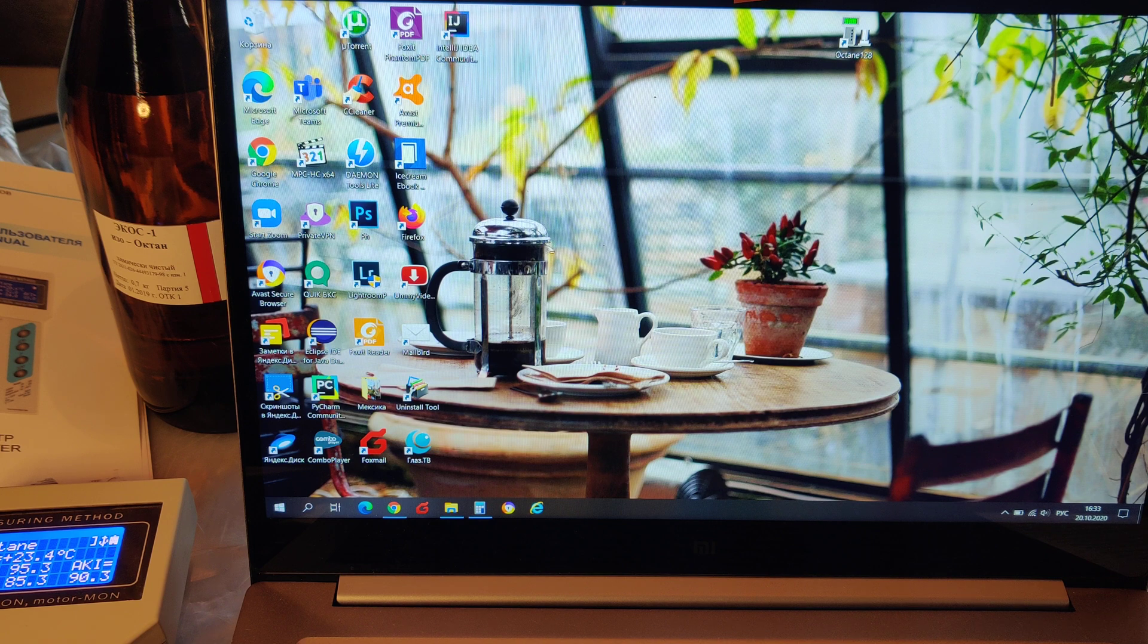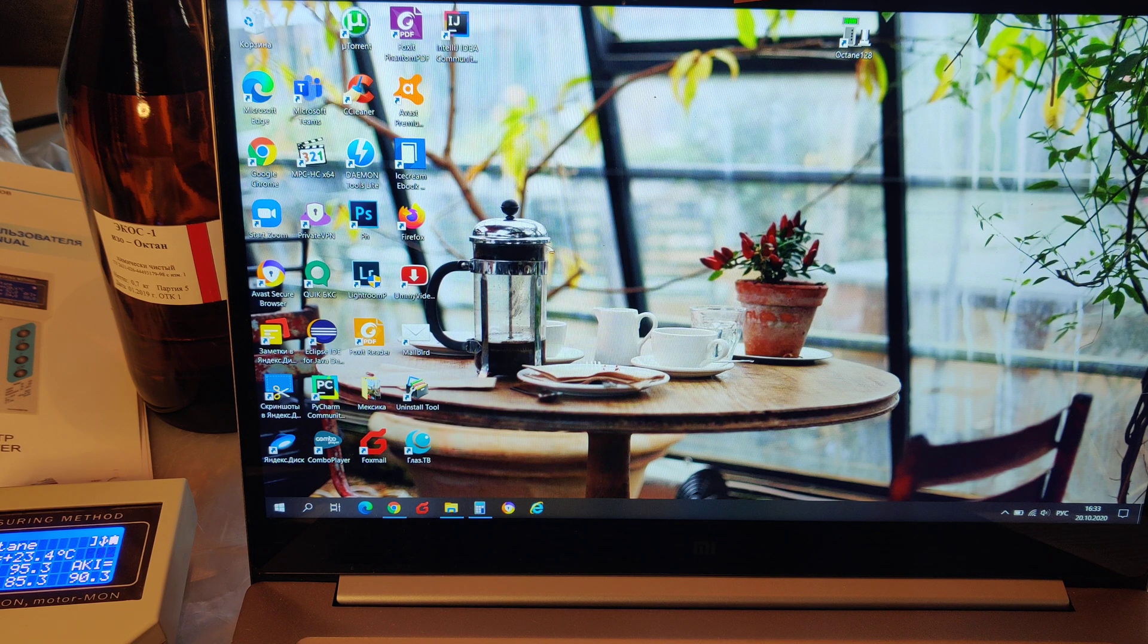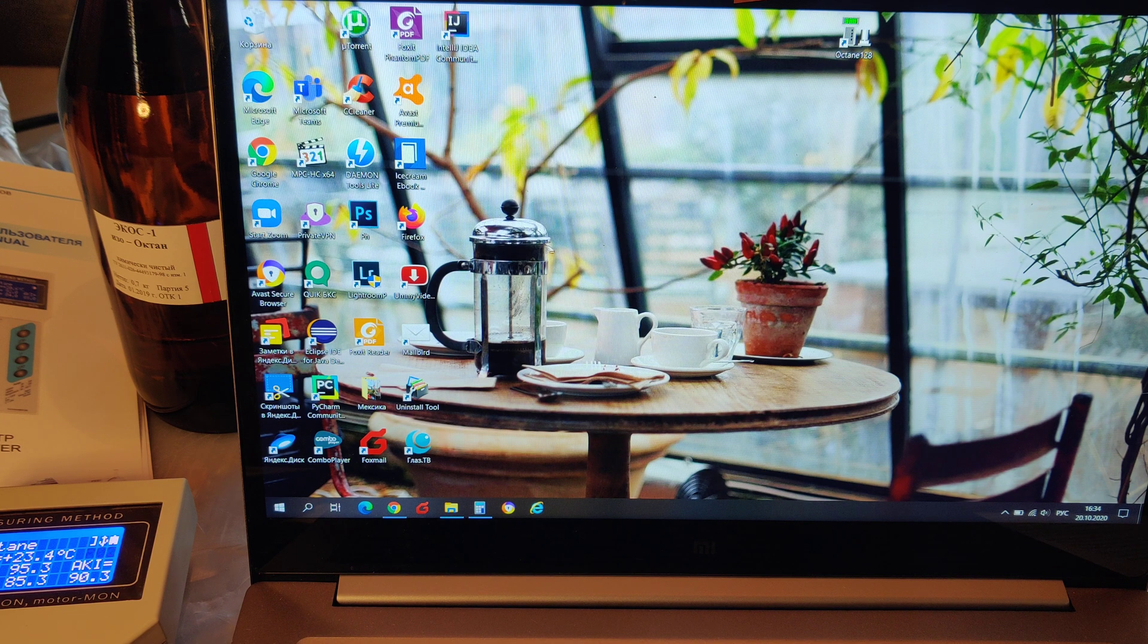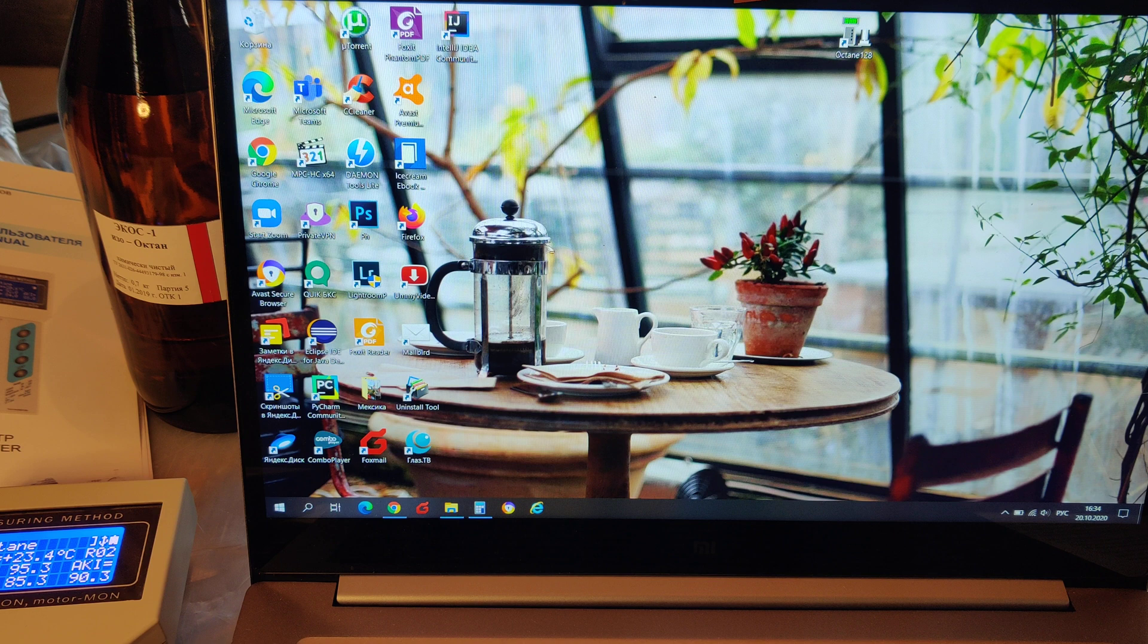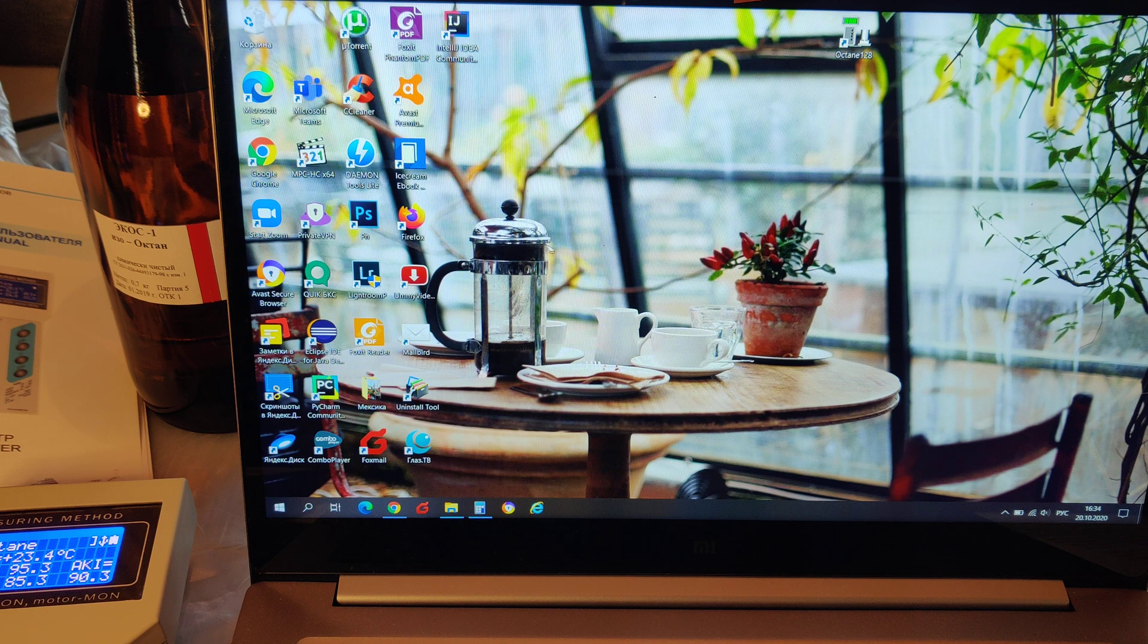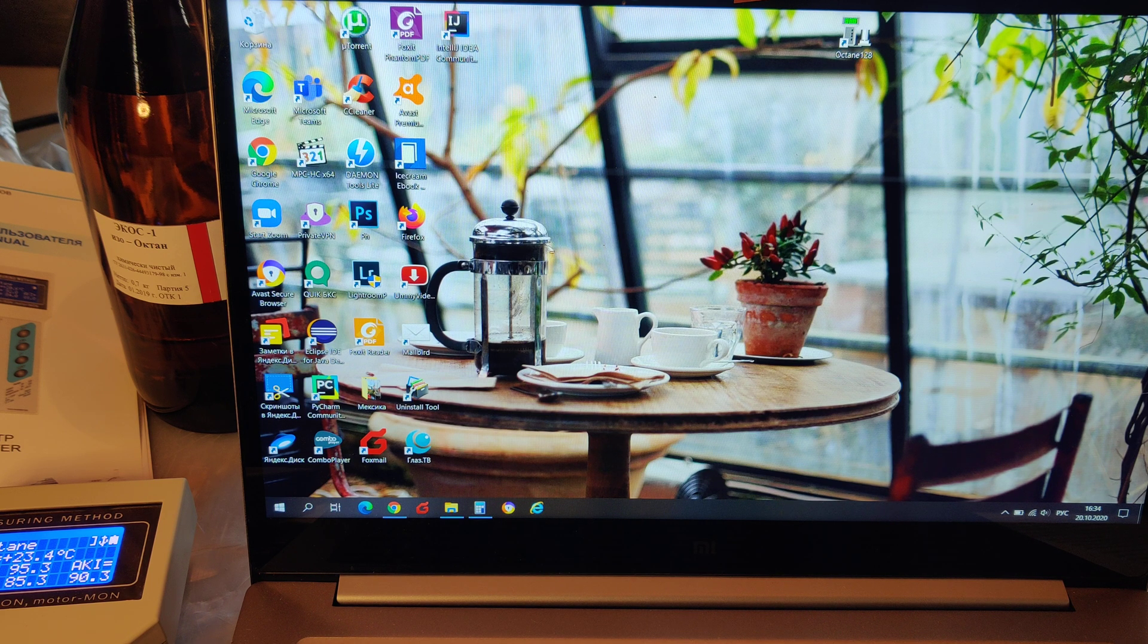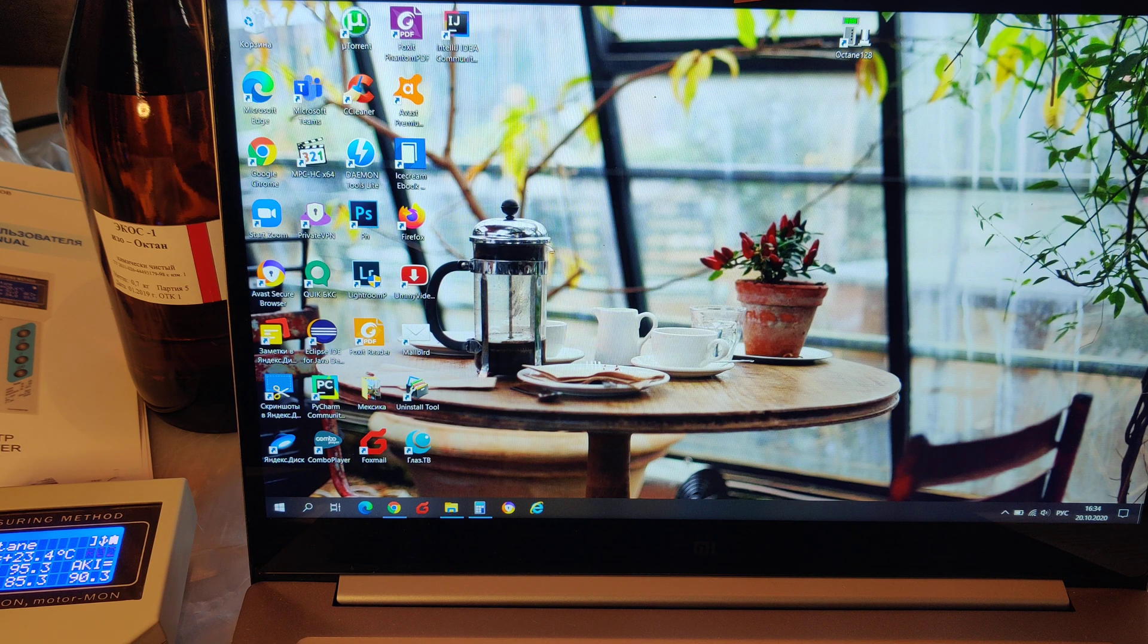Now we want to transfer data from the analyzer to our computer. For that we connect the instrument and the computer with a USB cable, and we need to have Octane 128 application installed on the computer. You can download this application from our website.